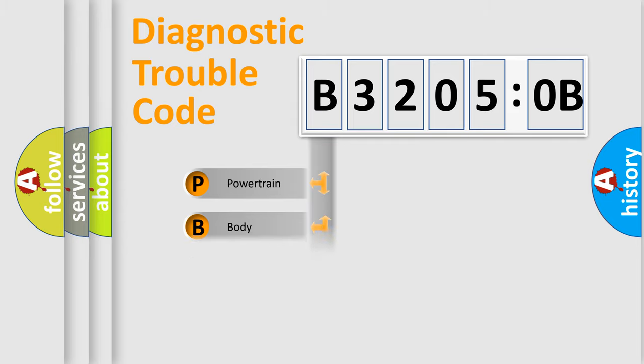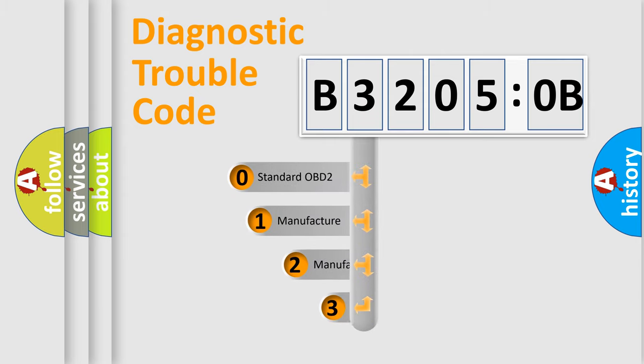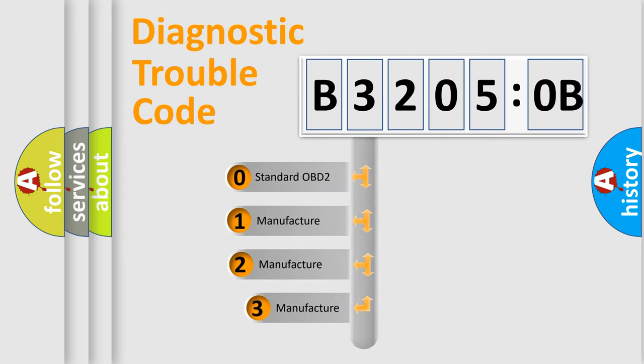Powertrain, body, chassis, network. This distribution is defined in the first character code.